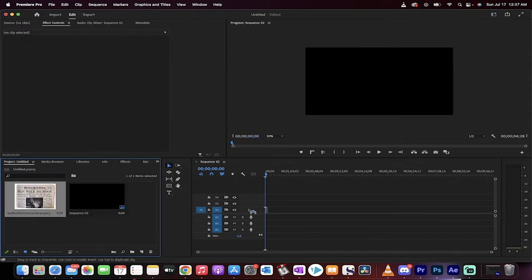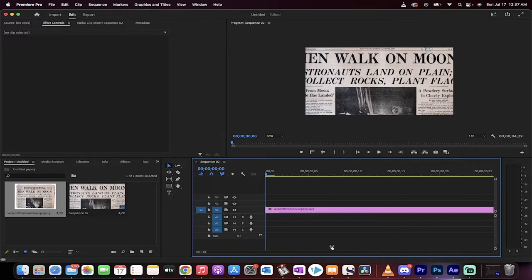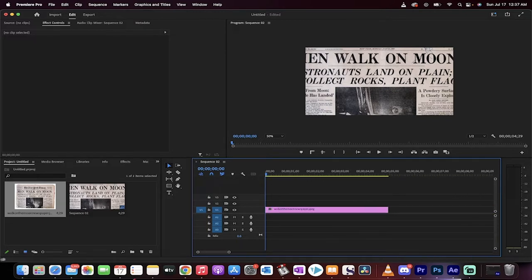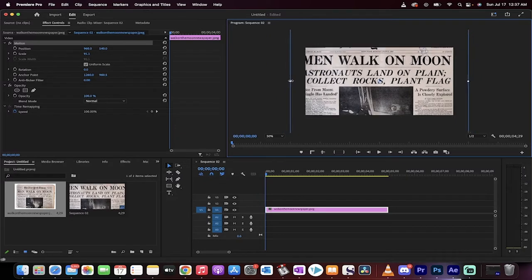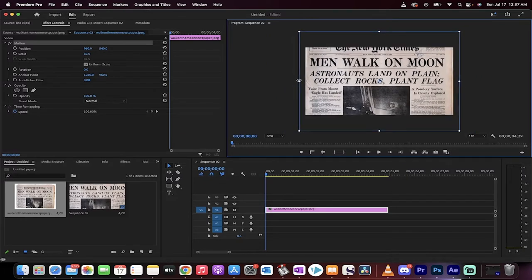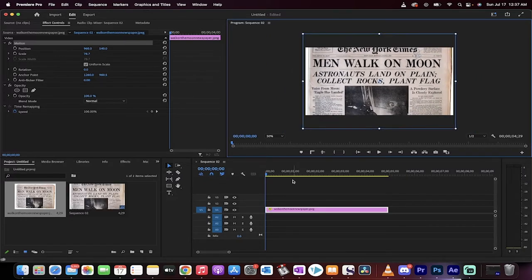The next step is we're going to drag and drop in our newspaper. I'm just going to zoom in here. I'm just moving this a little bit so I can see. It's a bit too big for the screen, so I'm going to go ahead and just reduce the size a little bit to something like that. Okay, good.